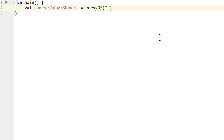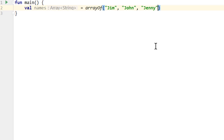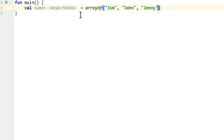So let's say we want to store Jim, John, and Jenny. We will just use three values for now. And as you can see, the IDE automatically added this type hint. We could also write this out explicitly, but as we already know, we don't have to do this because Kotlin can infer the type.